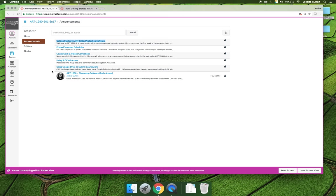I'm going to end this video and before you come back to the next video, I want you to make sure you read through any announcements that you see via the Announcements tab before you move forward to the Syllabus and the Grades tab.